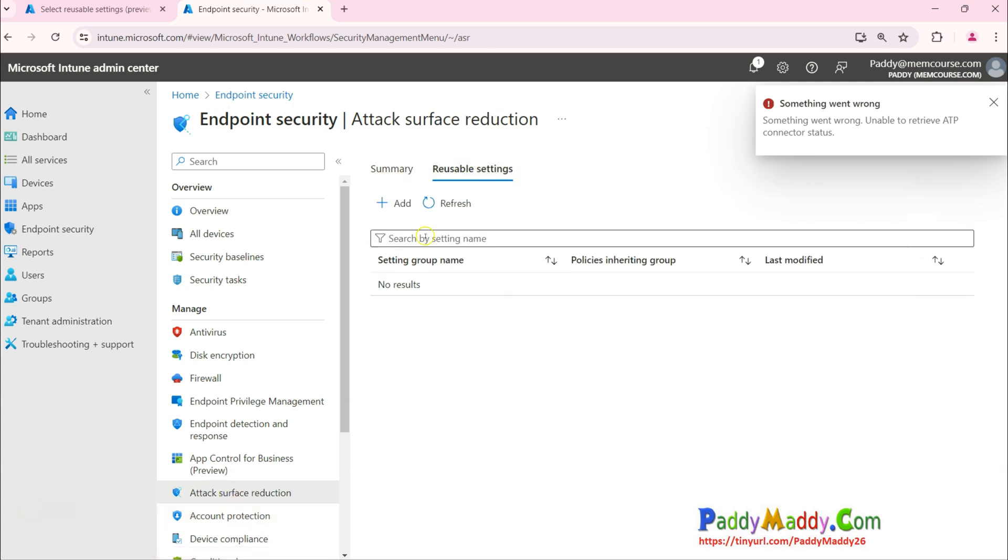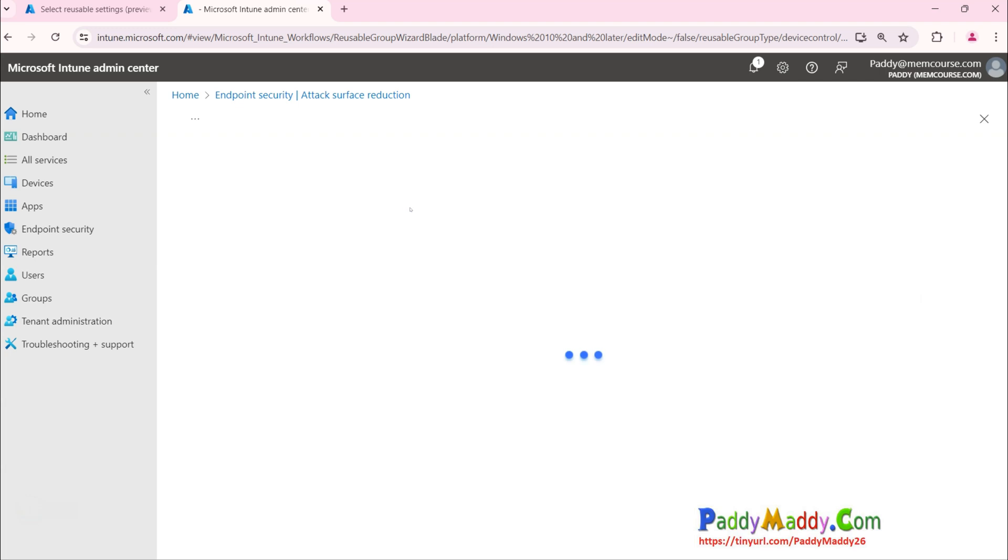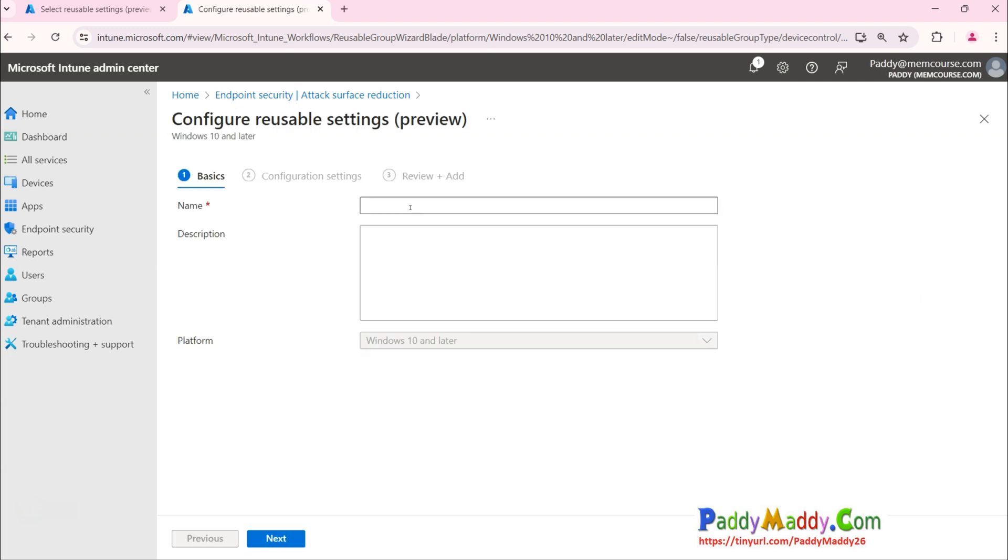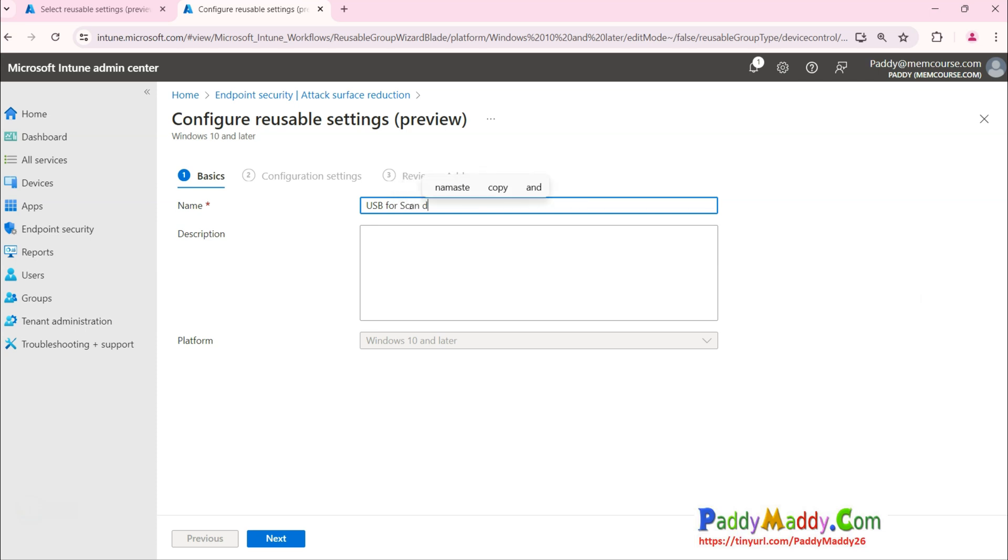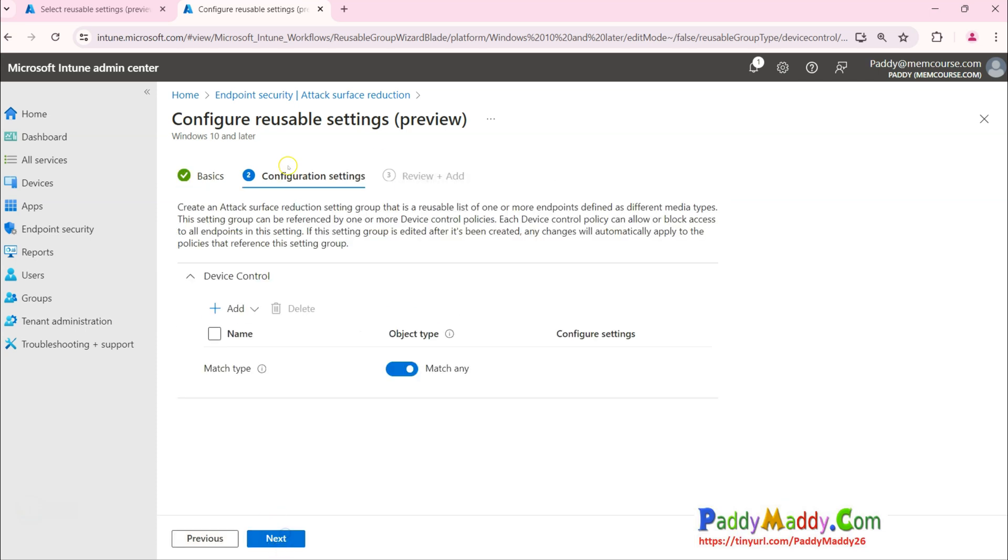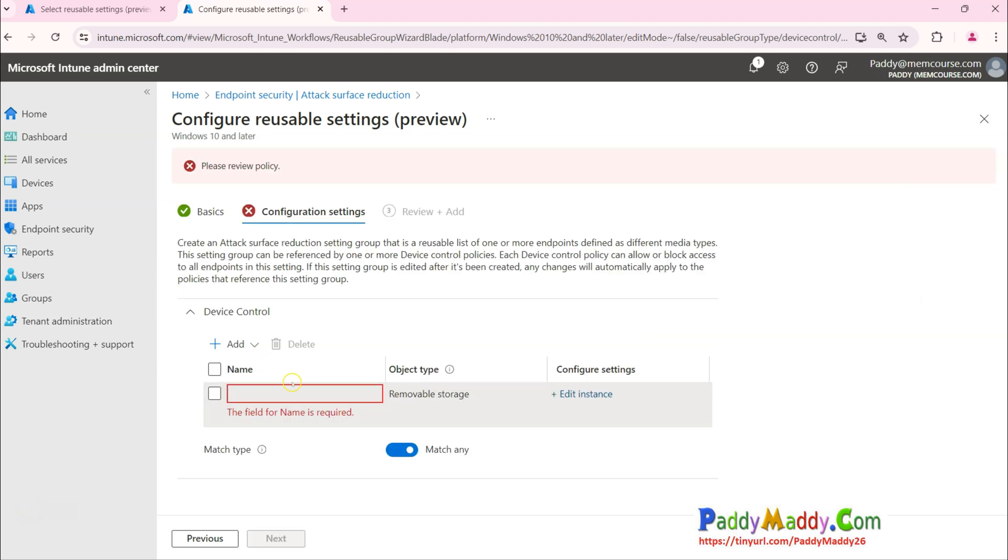I've taken for example my USB for SanDisk, and then in this reusable I would configure if a printer or removable storage is matching to here under instance.